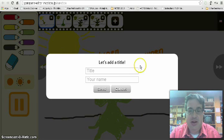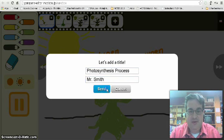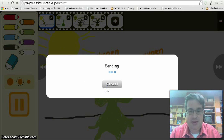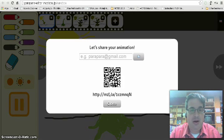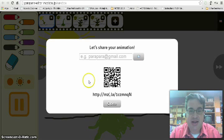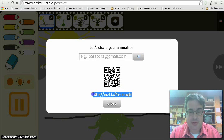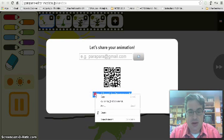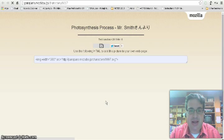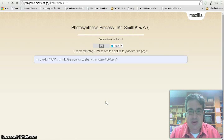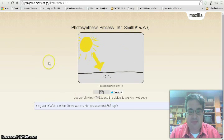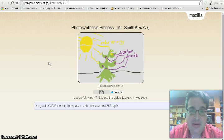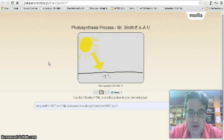And when I click OK, I can enter a title, click send, and this sends it to the Parapara site. And then when I copy that link and go to a separate tab to view it, there's my animated picture.